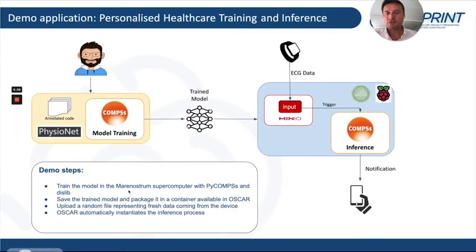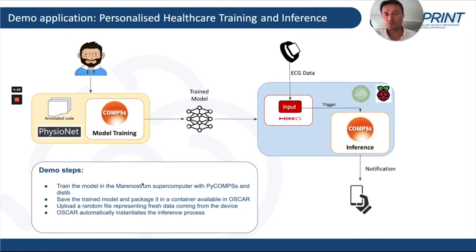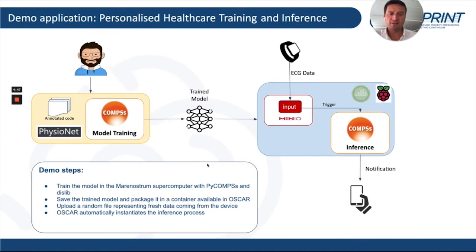The demo of the application is composed of several steps. First of all, we will train the model in the Microsoft supercomputer using PyComps and DSLip. Then the model will be saved to a binary file to be packaged in a container, then uploaded to OSCAR.